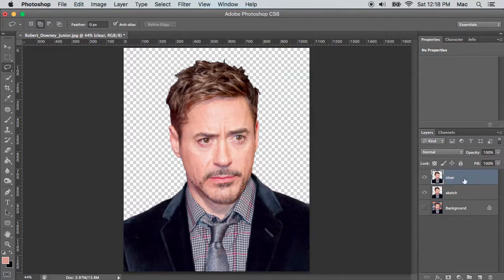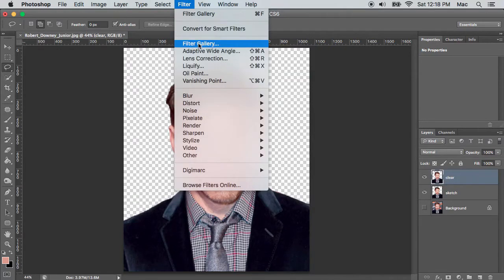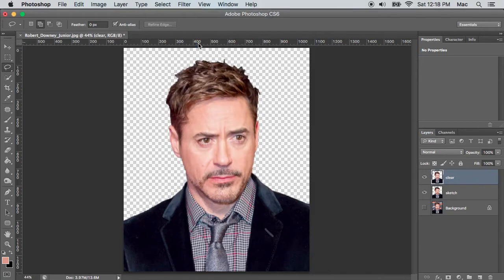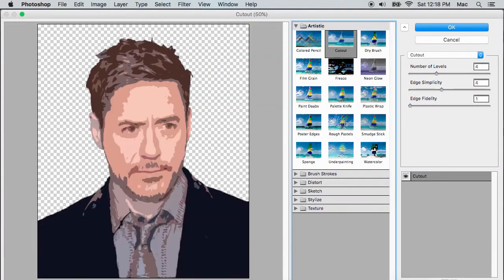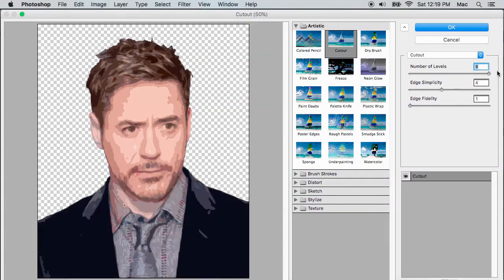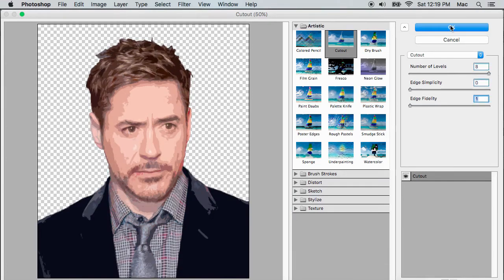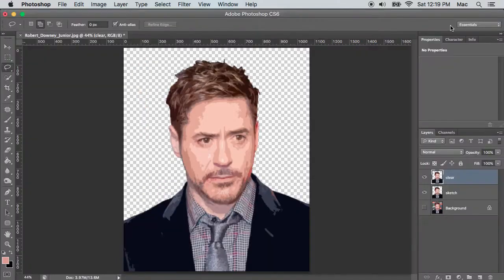After selecting the clear layer, go to Filter > Filter Gallery and select Cutout. Increase the number of levels to 8, set edge simplicity to 0, and click OK.